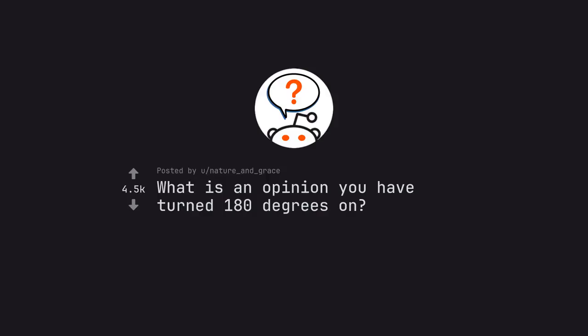Ask Reddit by Nature and Grace. What is an opinion you have turned 180 degrees on?